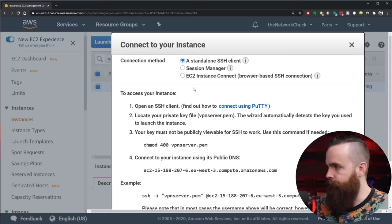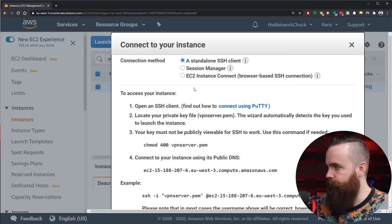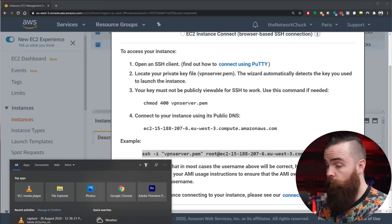What we'll do first is connect to it. So I'll right-click this guy right here and click Connect. This will show you how to connect to your VPN server. We'll go with the standalone SSH option. If you scroll down to the example command, this will work for most people. So go ahead and copy that.